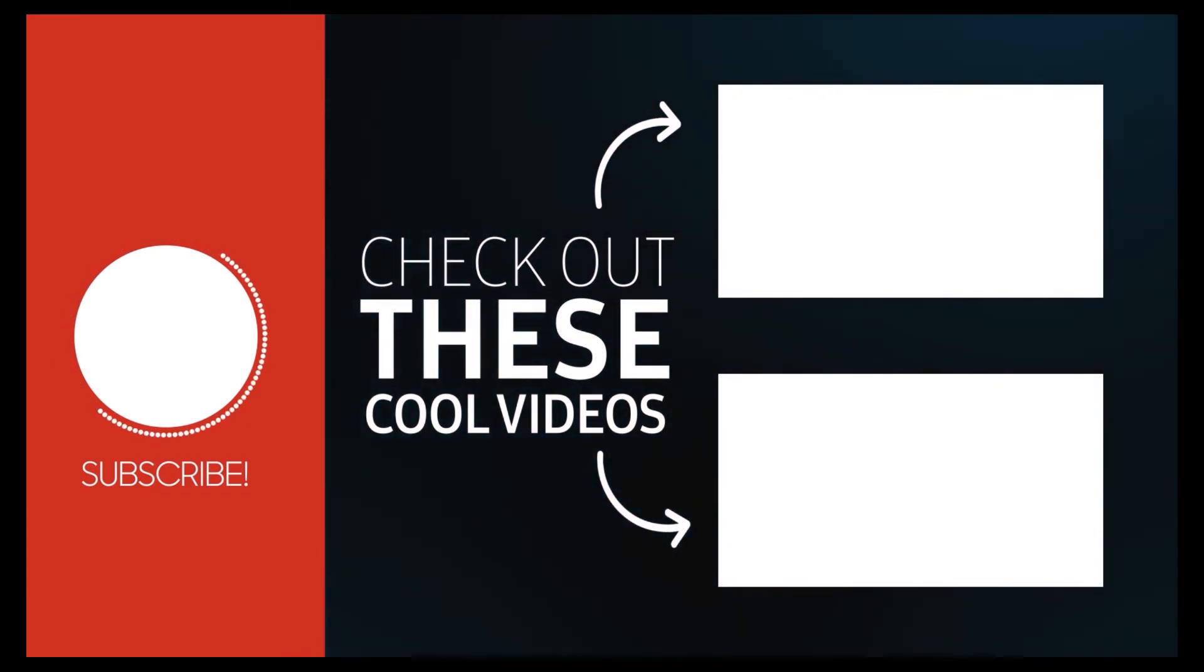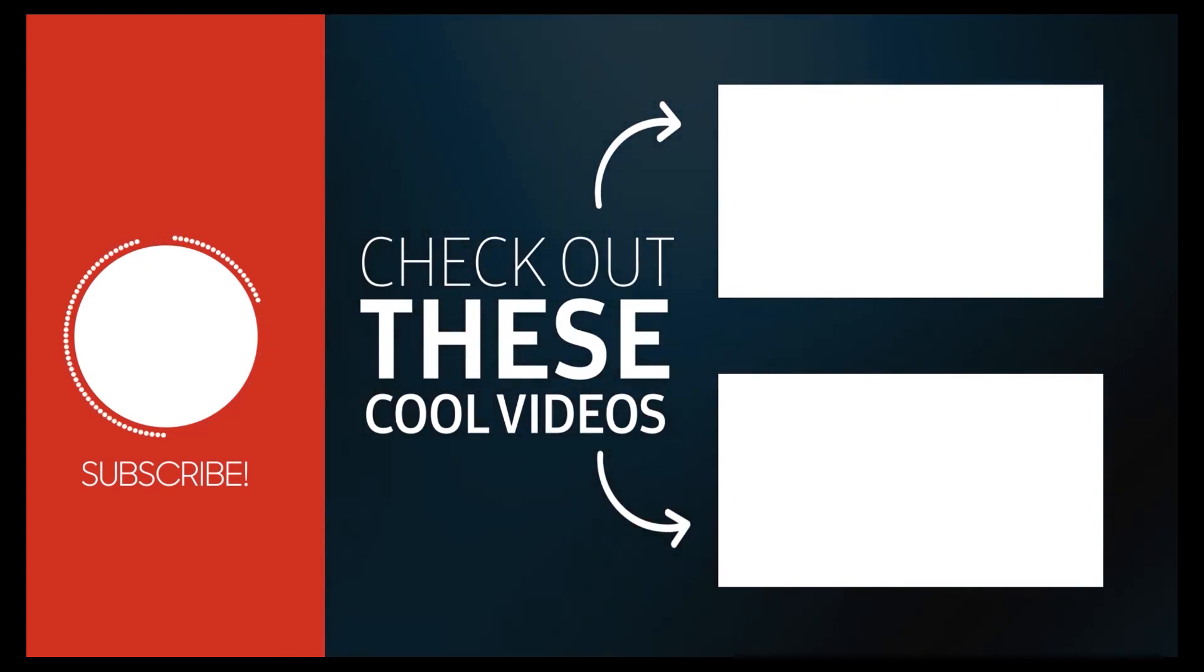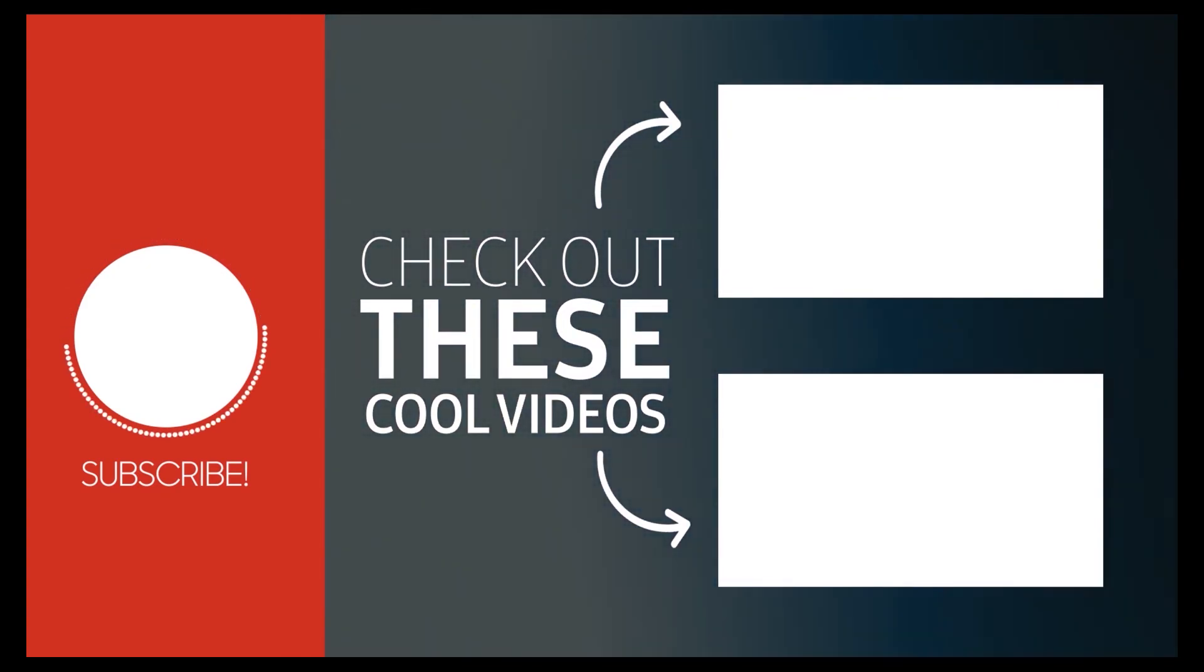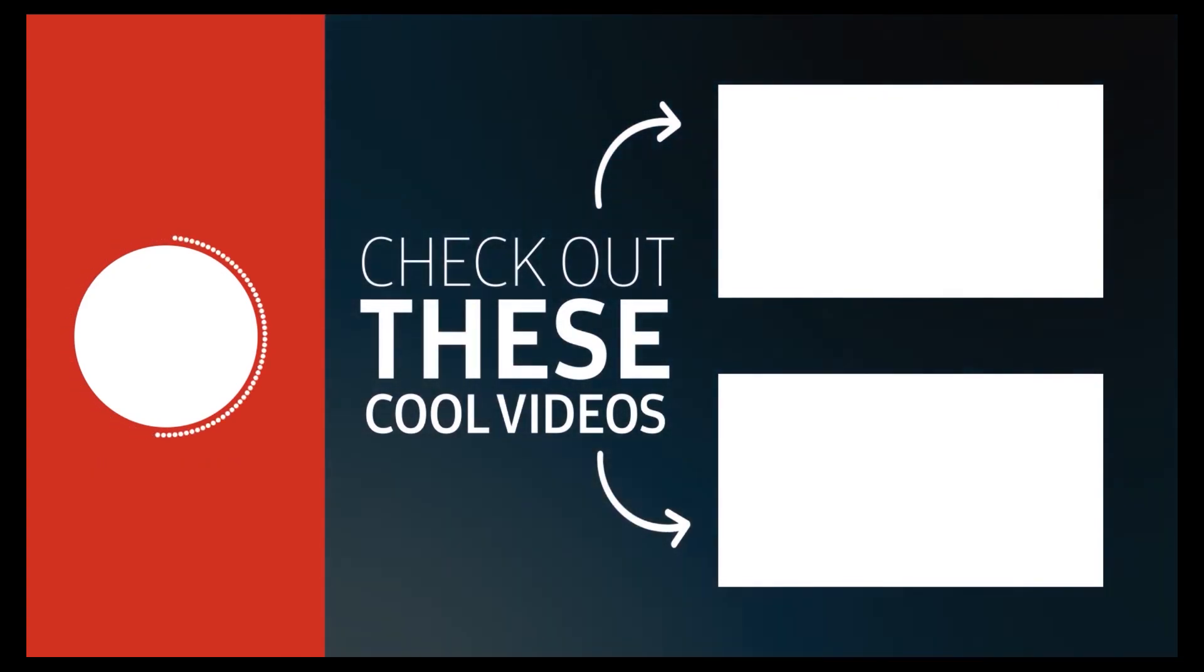Hit that subscribe button for more. See you next time.